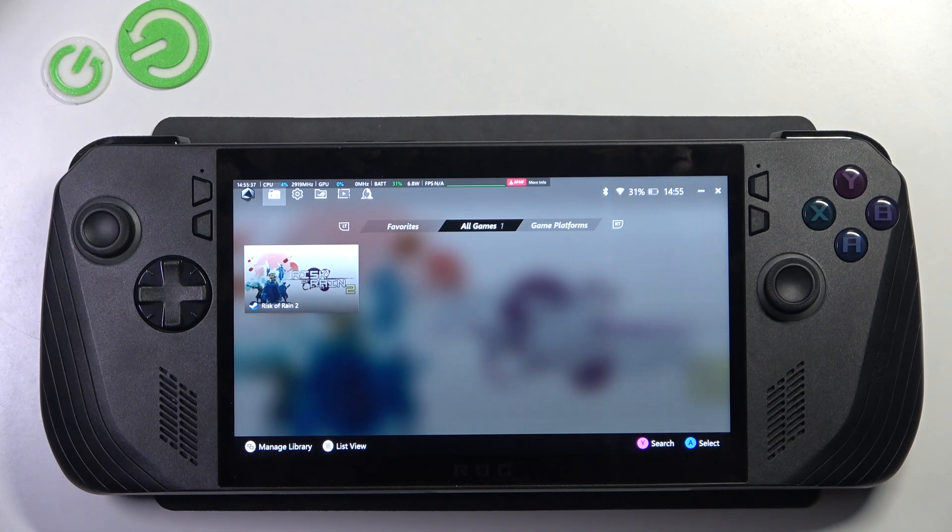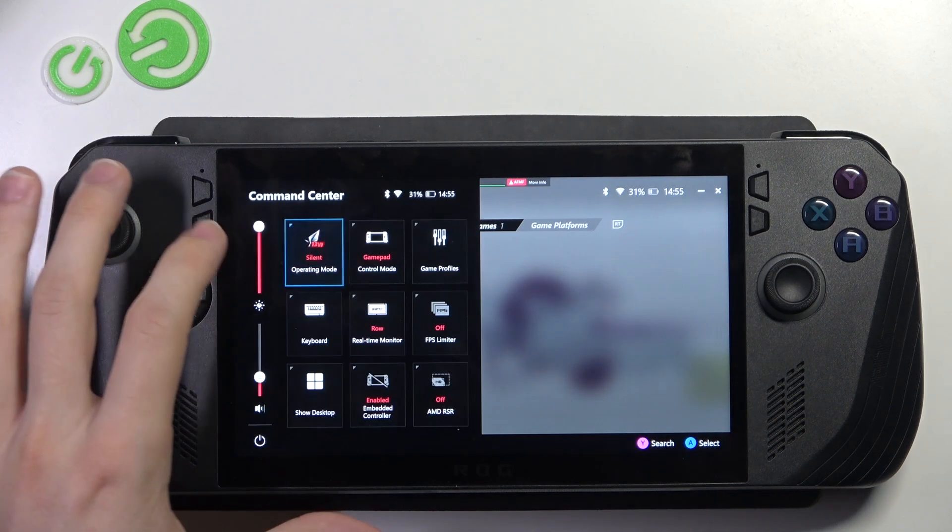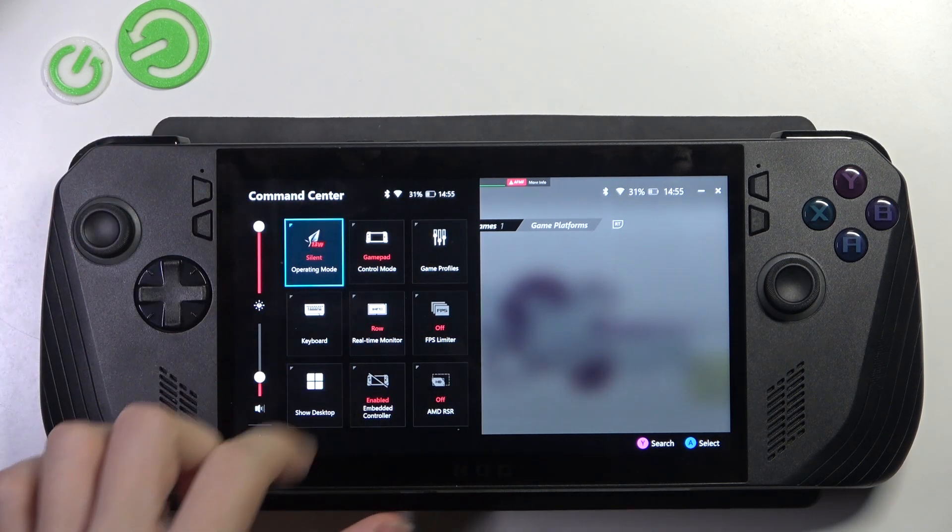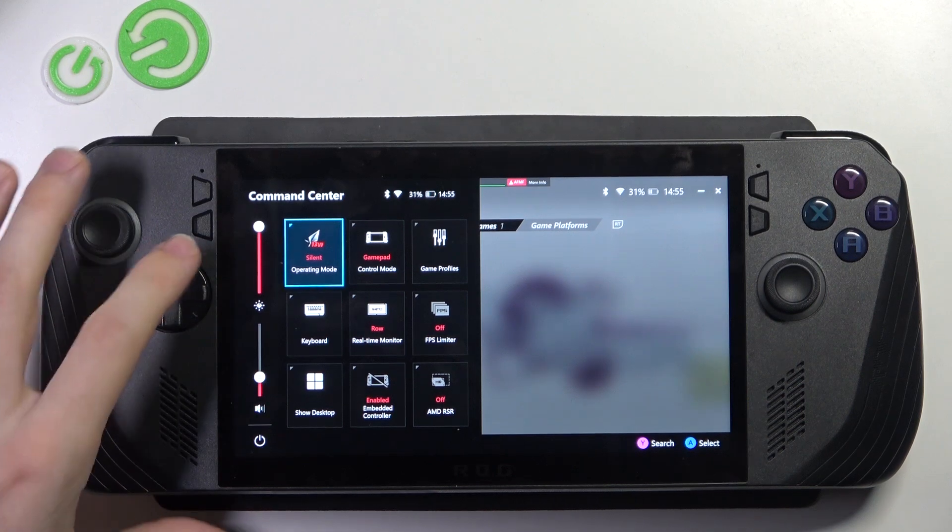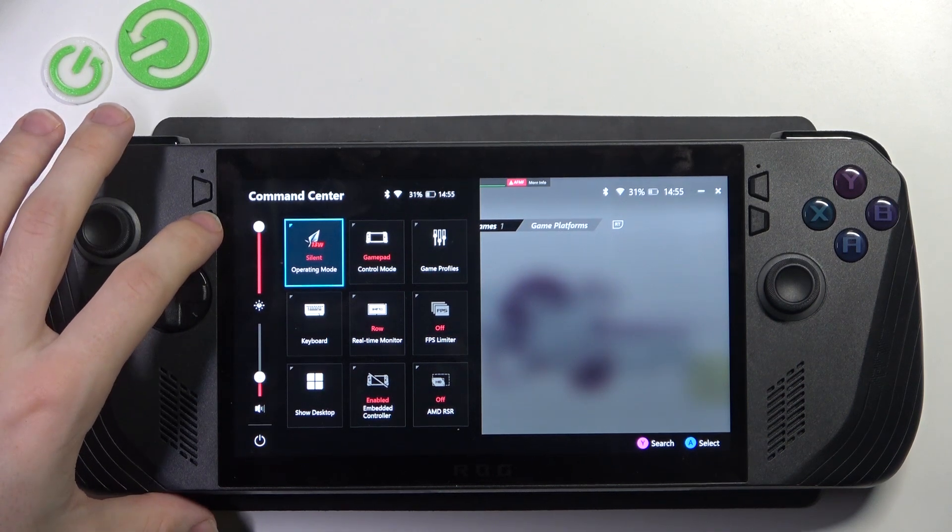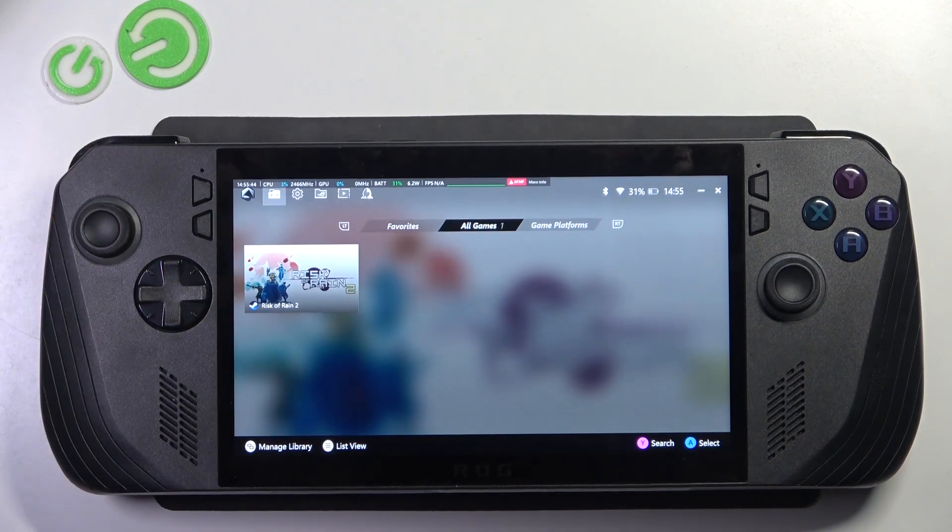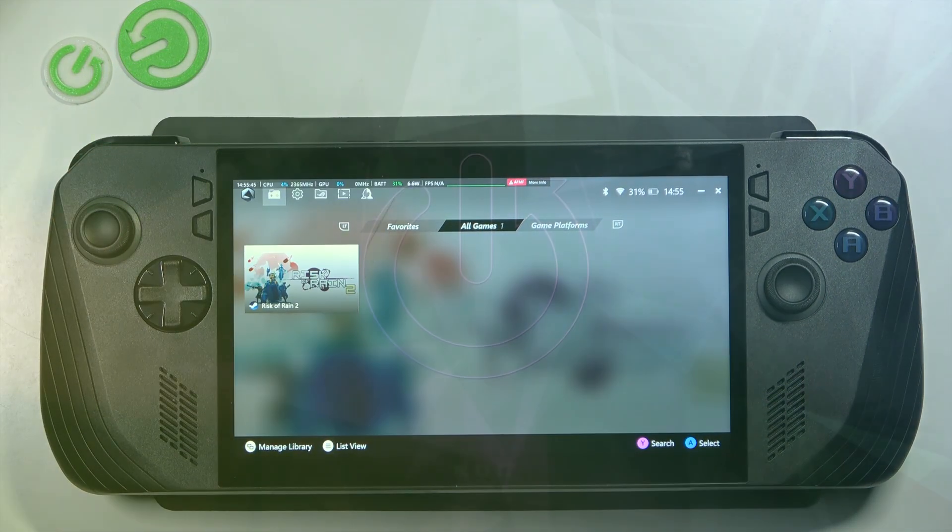Hello, in this video I'm going to show you how to change the order of shortcuts in the command center on ASUS ROG Ally.